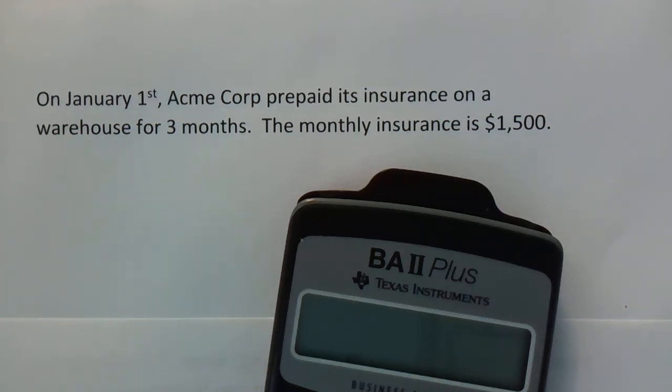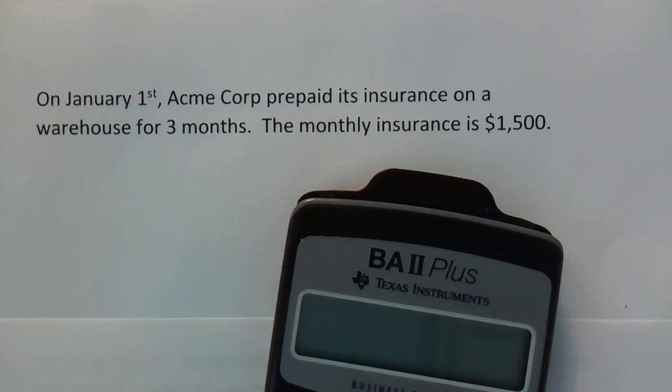Hello everyone, this is Professor Capco and today we're going to talk a little bit about accrual accounting.